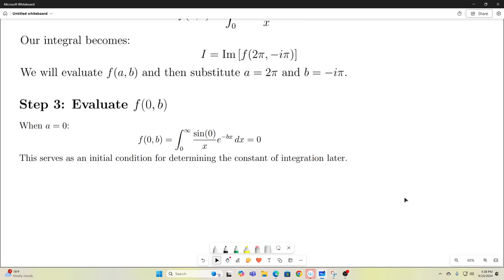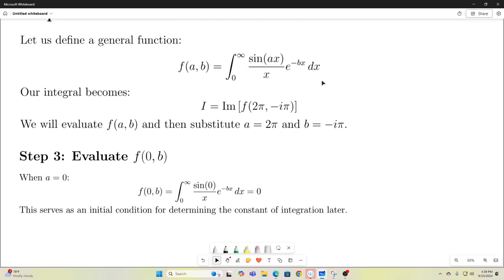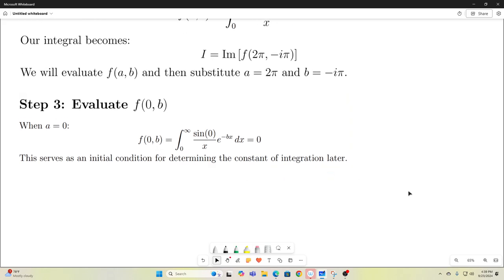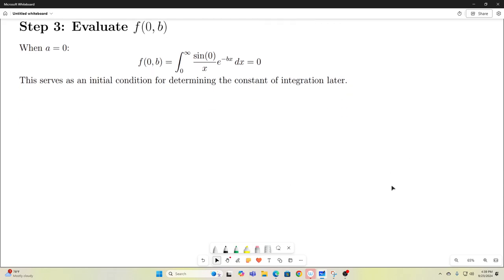Let's evaluate f(0, b). That means we replace a with 0 in our integral. If we do that, you'll see that this a becomes 0, and therefore this entire expression goes to 0. So f(0, b) is equal to 0.